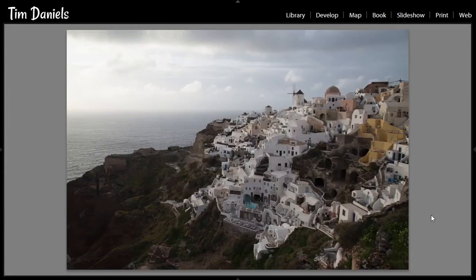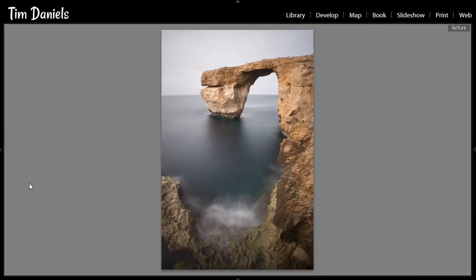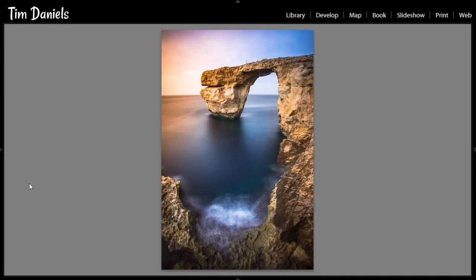Hi, I'm Tim Daniels from lapseoftheshutter.com and in this video we are going to cover how to go from flat photos with mediocre lighting, to photos with powerful and natural sunsets, and from this to this.